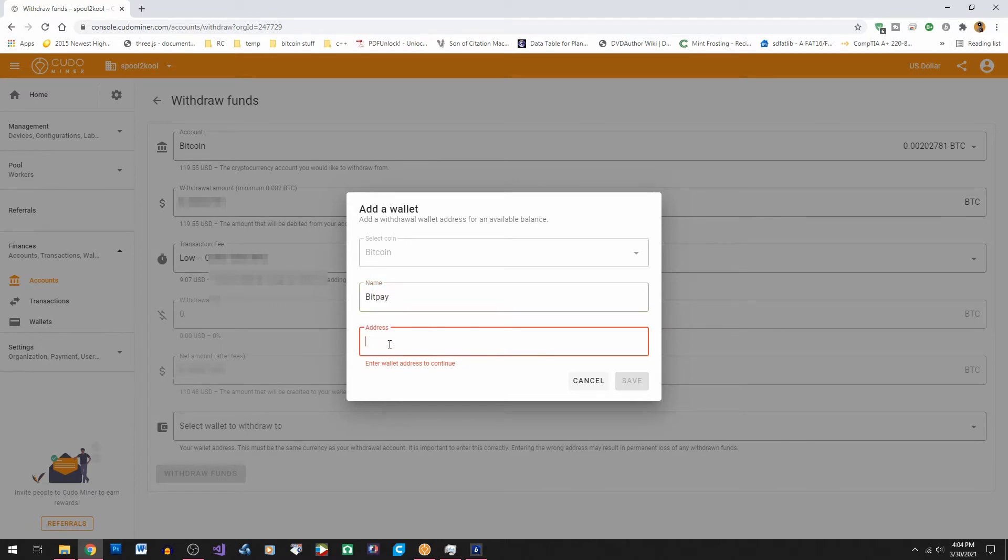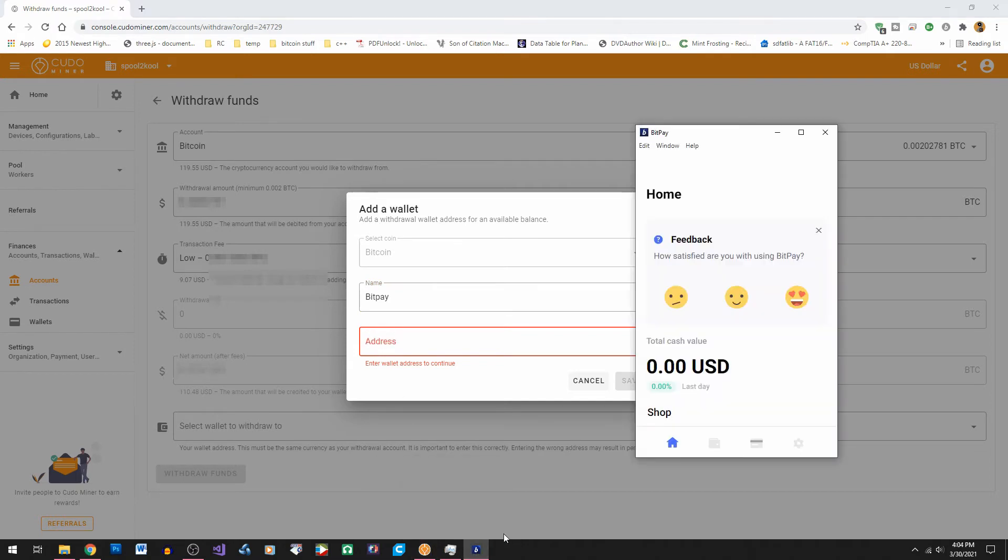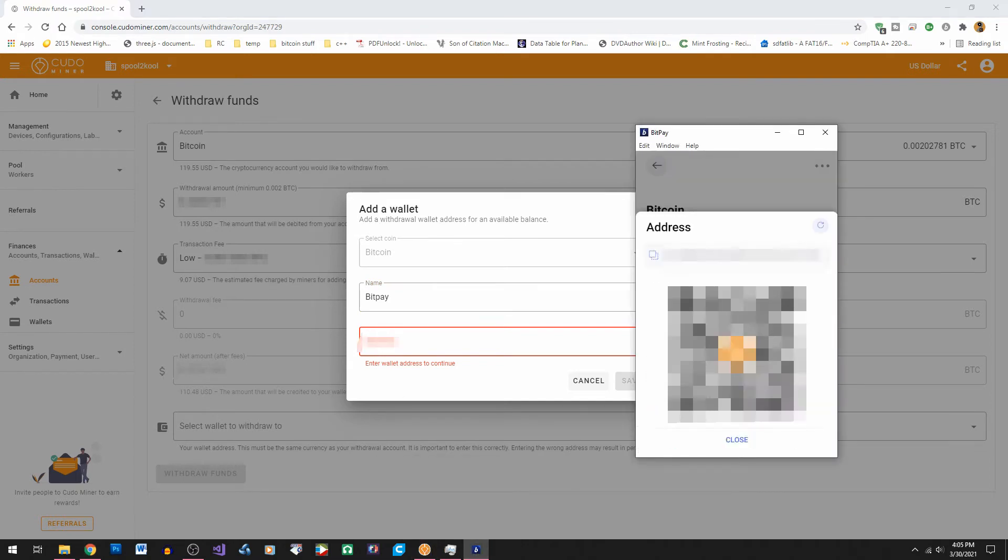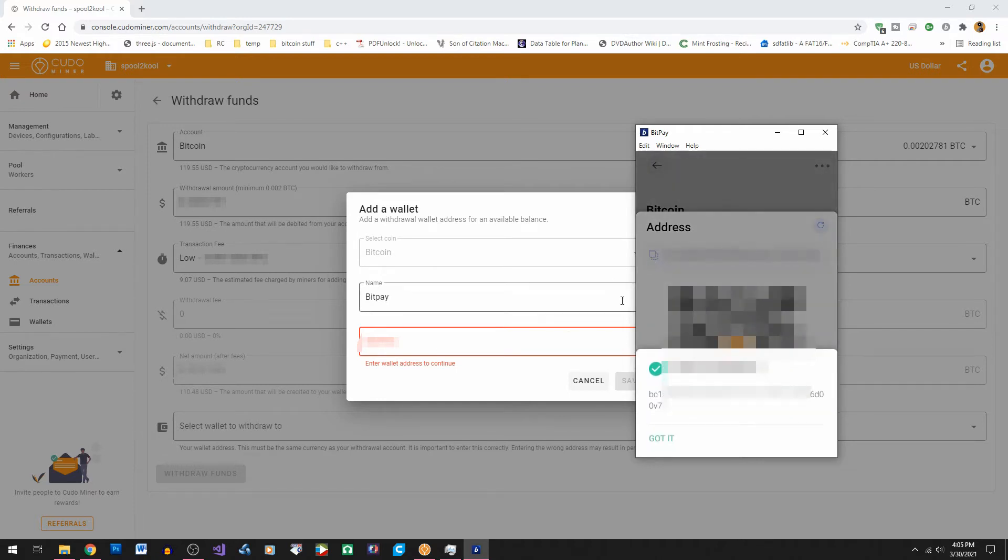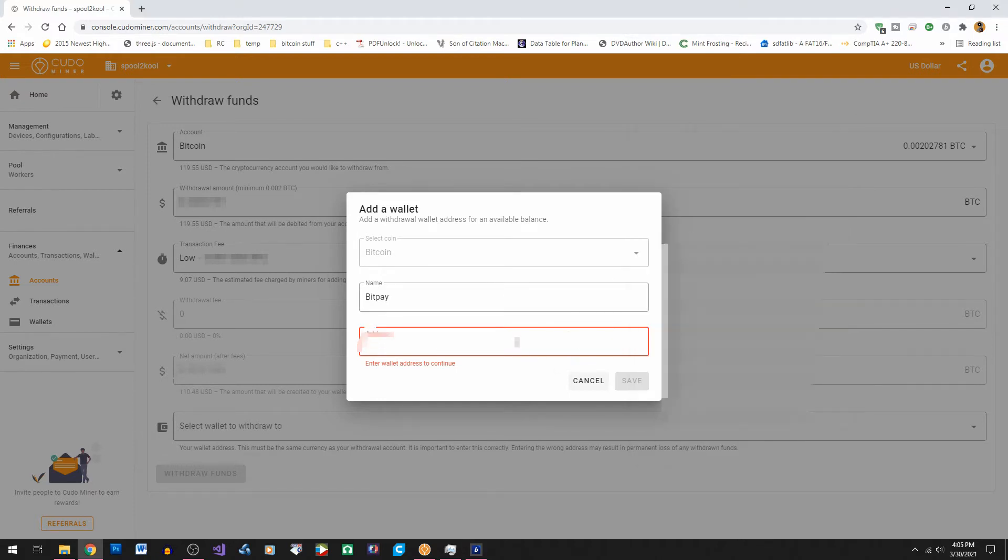Now we need to enter the address from our BitPay wallet. So we need to go back to BitPay, click receive and then copy the address and paste it back into the Kudominer wallet address. Then click Save.